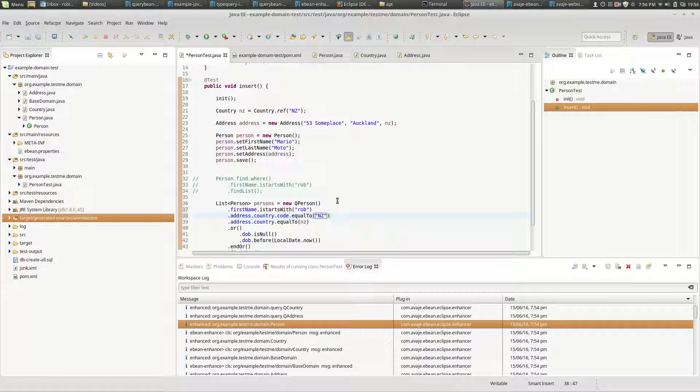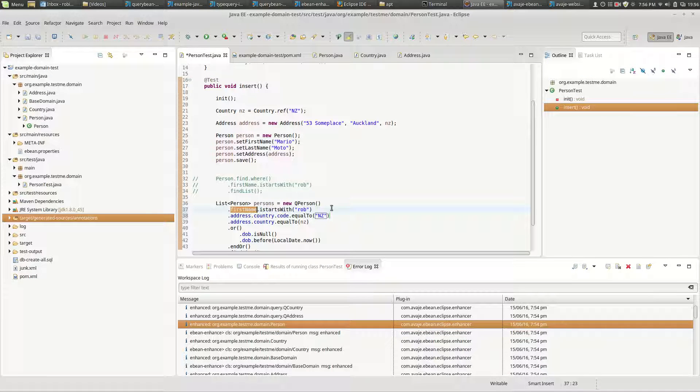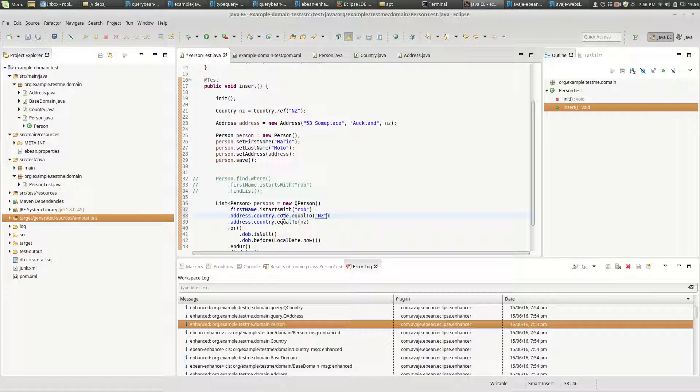So the thing that query beans are bringing to the table are type safe or autocomplete in terms of the query, and type safe in terms of the parameters. So this knows that the code's a string, so equal to here is taking a string - I can't put 42 or something.